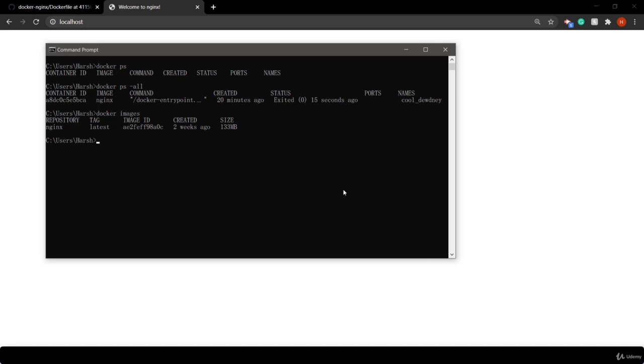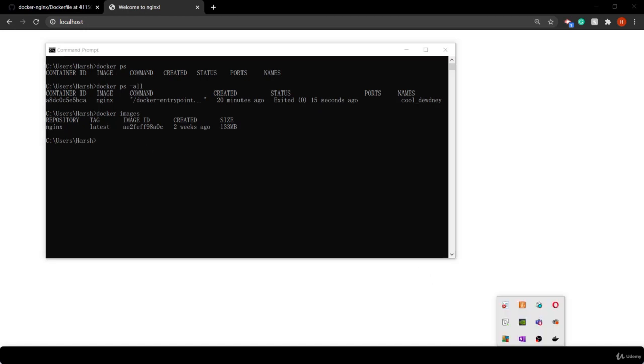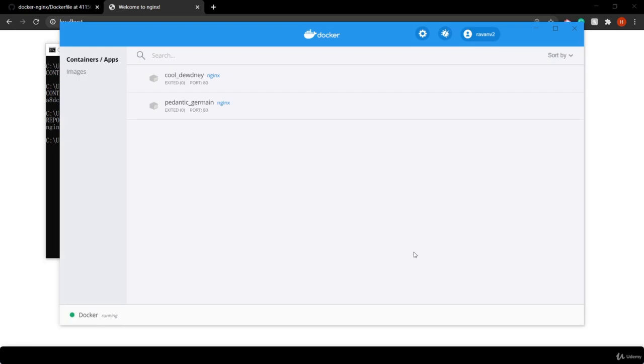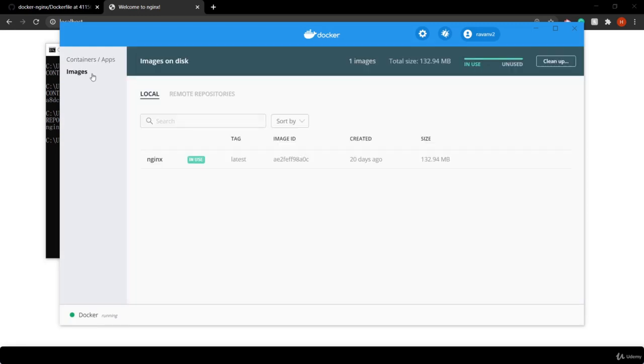You can also use Docker Desktop to see what images you have. It shows you have one NGINX image that is currently running.